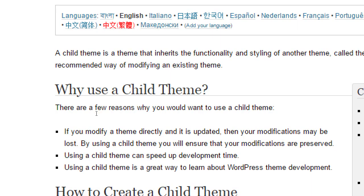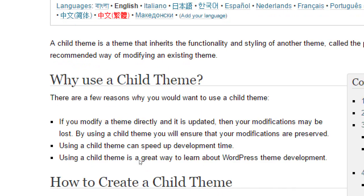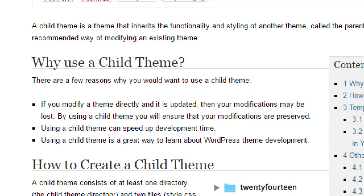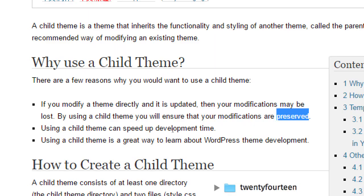Why would you do this? These are the reasons. If you modify a theme directly and it's updated, then your modifications may be lost. By using a child theme, you will ensure that your modifications are preserved. I don't like that may be lost. Most likely they will be lost. So you want them preserved in a child.